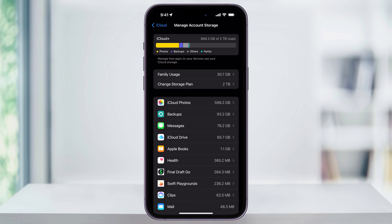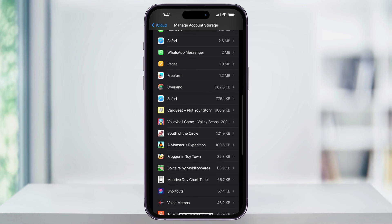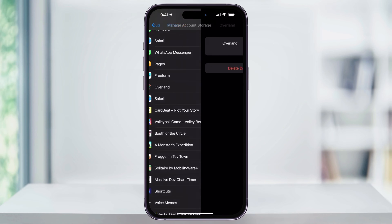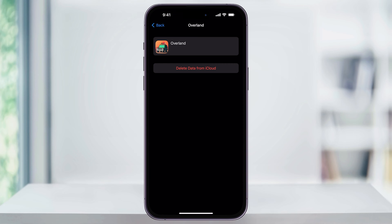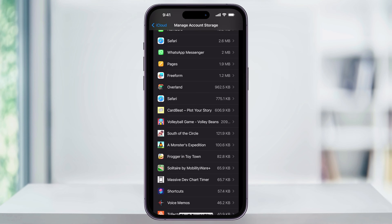Inside of here you're going to see a list of all the games and apps that use your iCloud account as their storage. If the game you want to reset uses Game Center and iCloud to save your data, it's going to be listed here. For instance, I'll scroll down until I see a game like Overland. Choose it, and inside you'll see Delete Data from iCloud. Tap that and confirm on the pop-up. After that, any saved progress stored in your Game Center on iCloud will be deleted and the game will be reset.